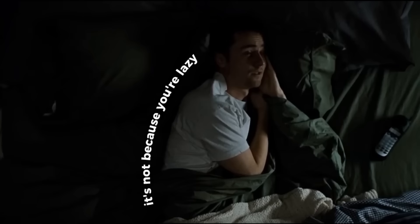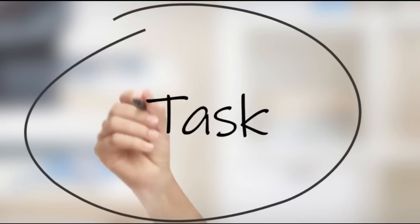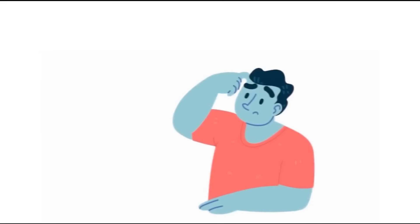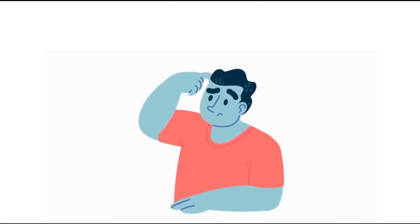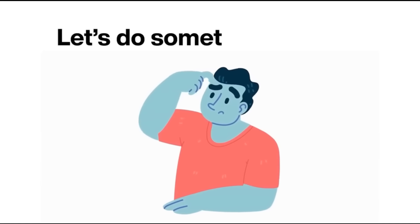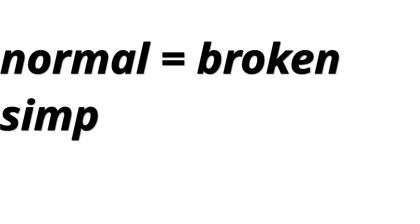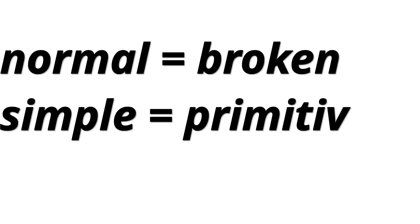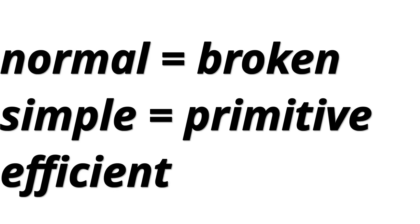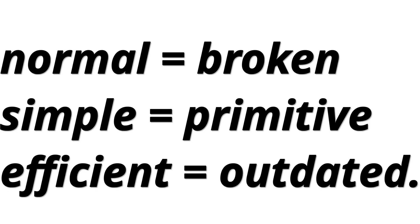This technological treadmill we're on isn't just exhausting our hardware, it's rewiring our brains. We're becoming conditioned to accept that normal means broken, that simple means primitive, that efficient means outdated. We've internalized the marketing message that consumption equals progress.